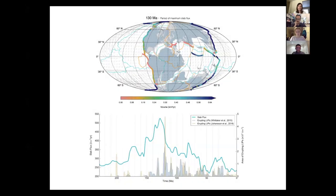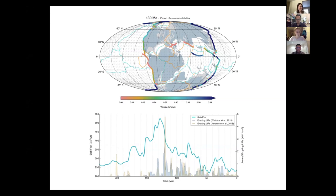Here in the blue curve, we can see the slab flux through time since 230 million years ago. What's quite interesting — quite obvious, I think — is that peak during the mid-Cretaceous that we've called the slab super flux. This is a period where you get roughly a doubling of the volume of slab material entering into the mantle over about a 50 million year period.